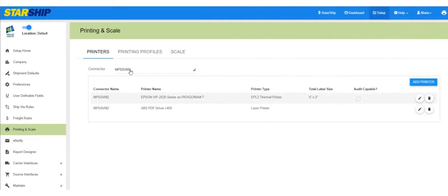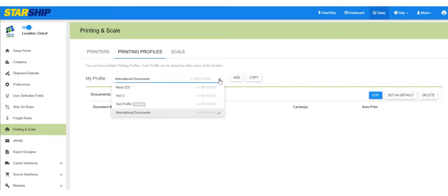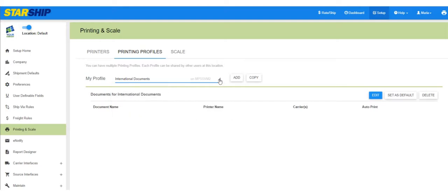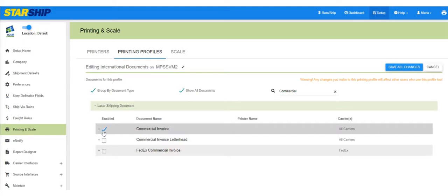Finally, let's set up your international documents. You'll need the Starship connector to print to local printers. And if you haven't done so already, add your printers and associate each one with a connector. You'll need to set up at least one printing profile before you can enable and configure international documents. Set up the printing options for each document you want to print.